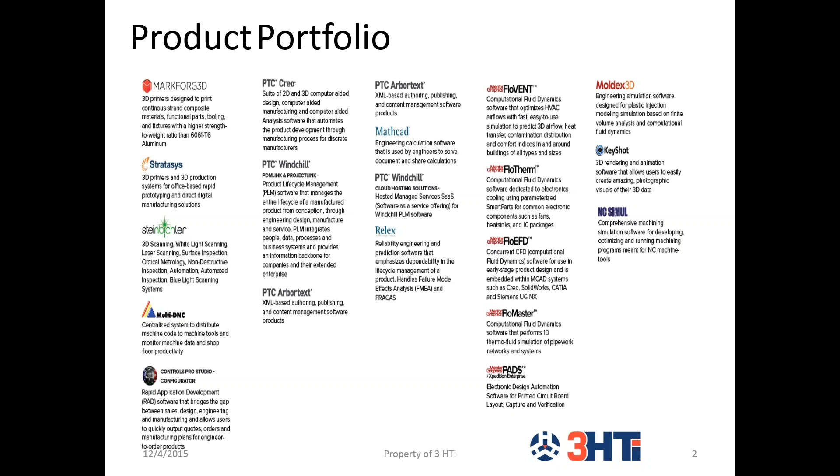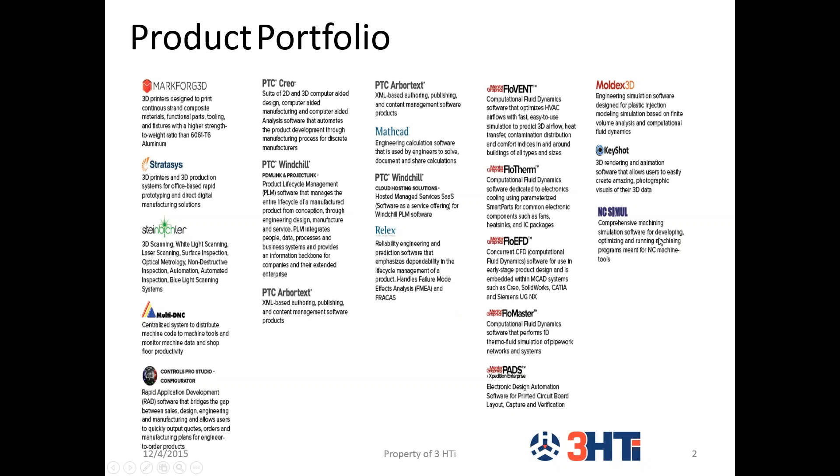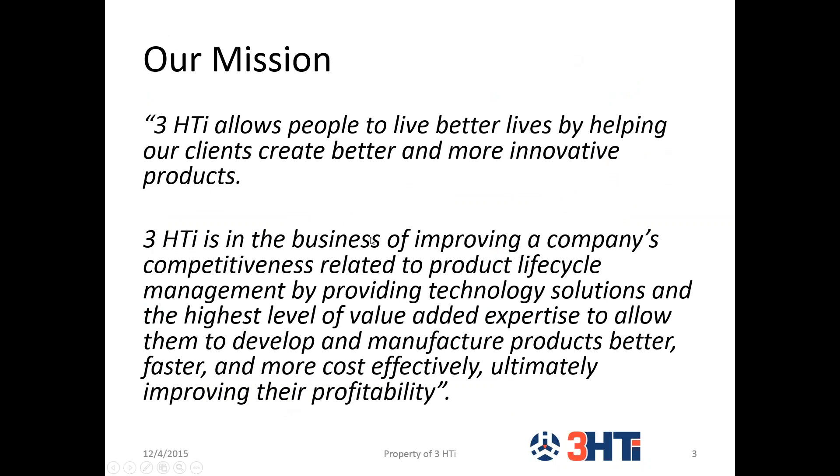We are a systems integrator for various software as well as hardware solutions for companies in discrete manufacturing. We cover a wide range of products and solutions for all phases of discrete manufacturing, starting in ideas and design all the way through manufacturing to the retirement of those products. We sell a good amount of PTC products in their portfolio, as well as 3D printing for Markforged Stratasys, Steinbichler 3D scanners, Mentor Graphics, MultiDNC and NC Simul for machining, KeyShot for rendering, MoldX 3D solutions for plastic mold injections, and a configurator for Controls Pro Studio.